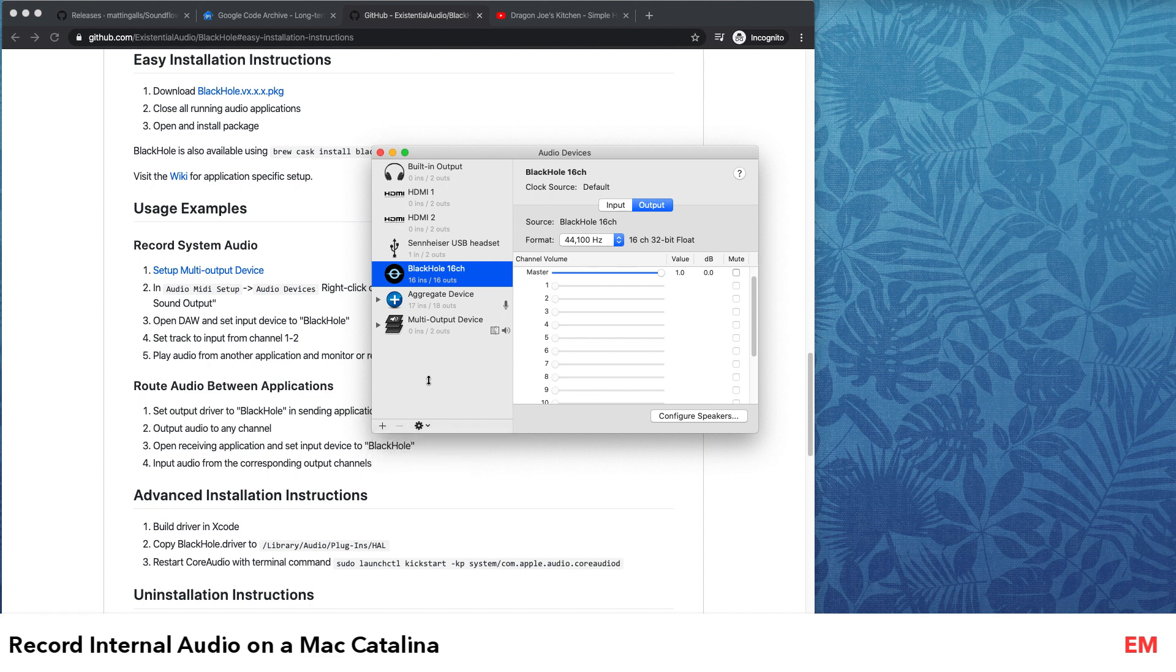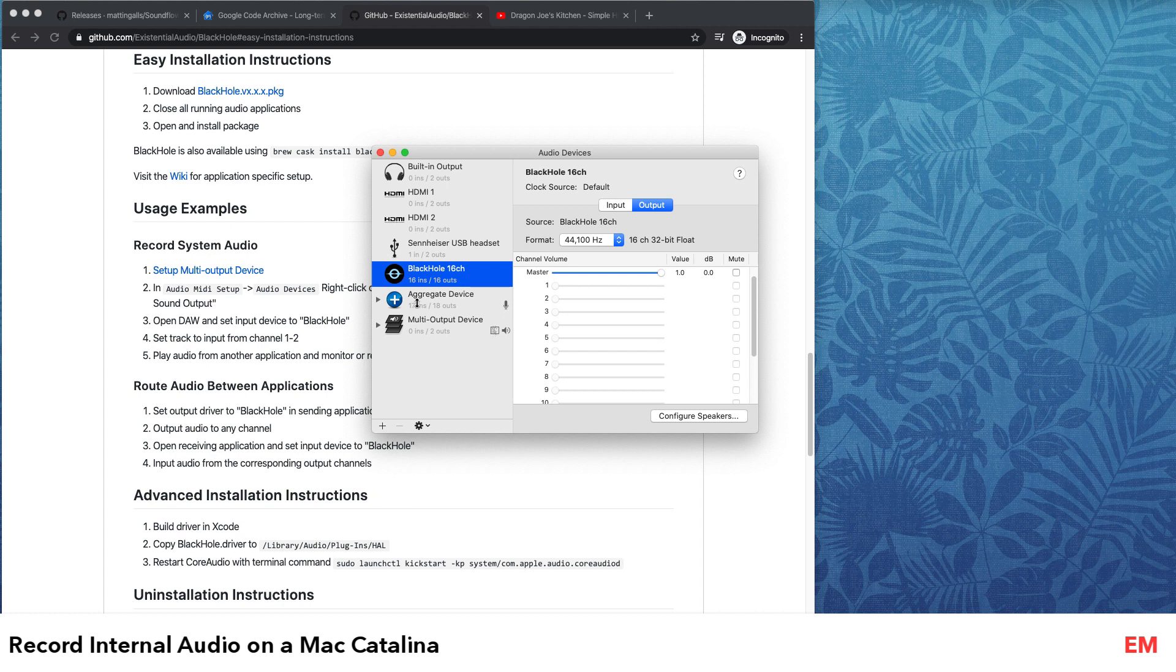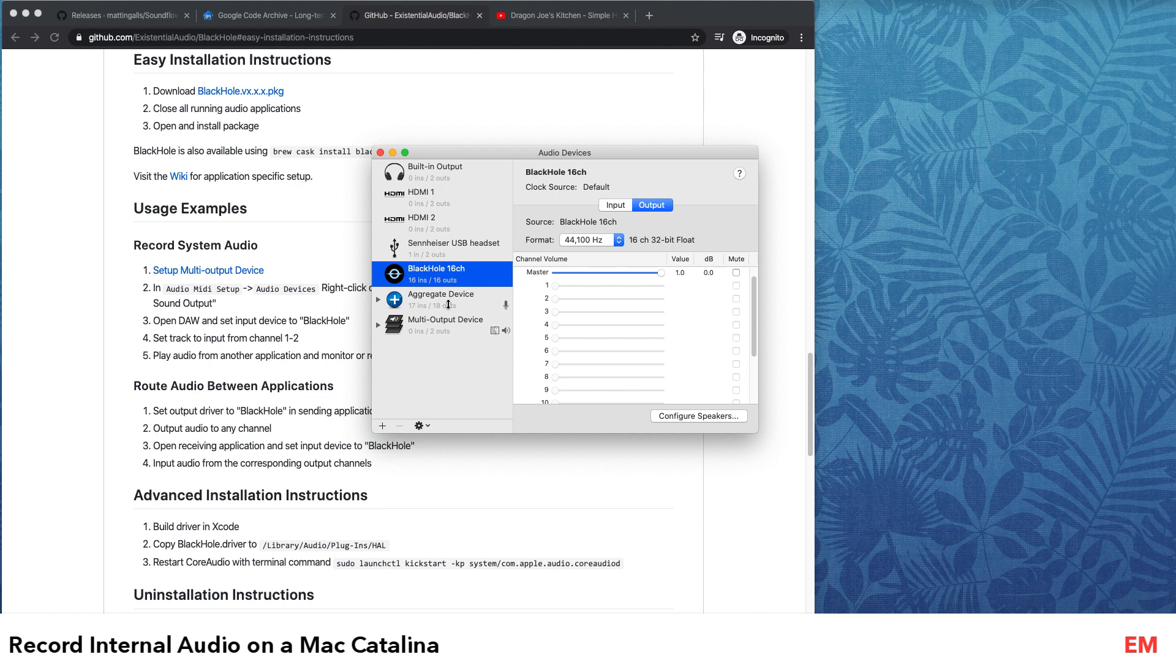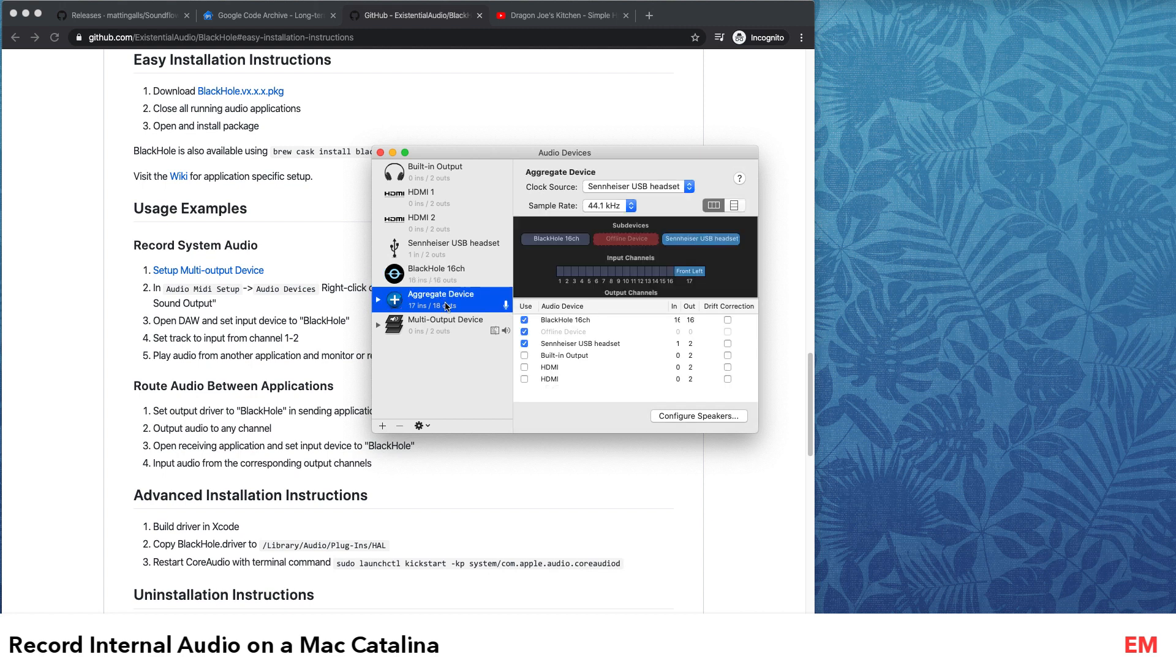You can create aggregate device and create multi-output device. Now what that does is the aggregate device acts as your microphone - you can see the microphone symbol here. And your multi-output device acts as your output, basically what you would hear through your system. The good thing about these is in your aggregate device you can include multiple inputs as your source, and your multi-output device can output your system sound, a combination of sounds, through multiple outputs.